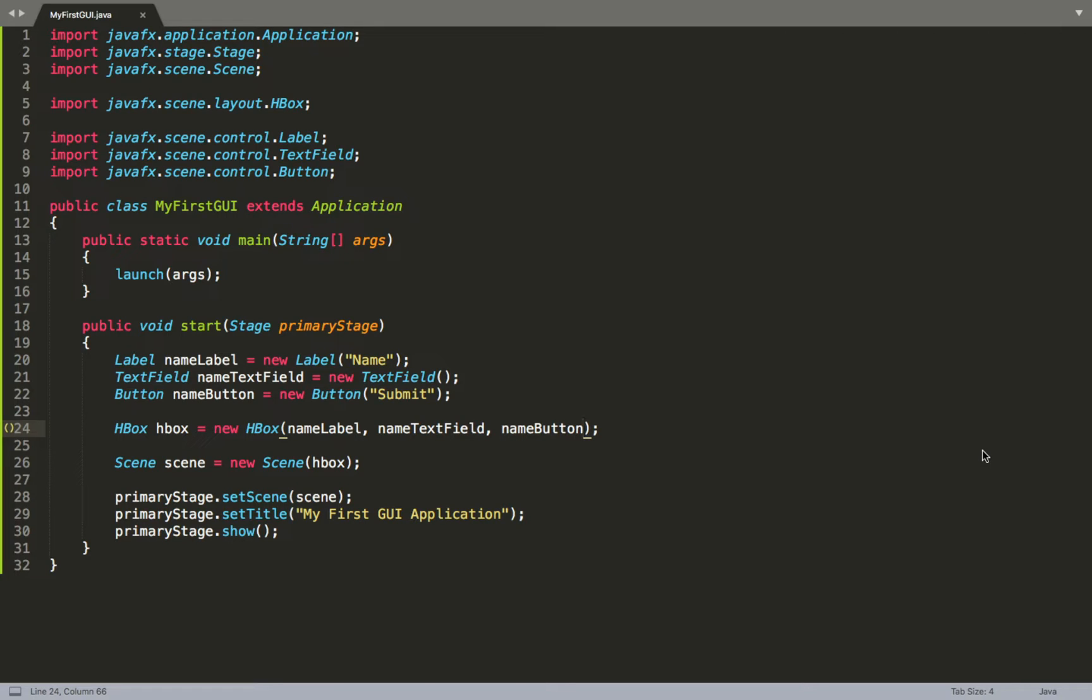All right, so now that we have the code for this application all written up, I want to take a moment to step back and actually look at the design process that would go into creating an application like this.